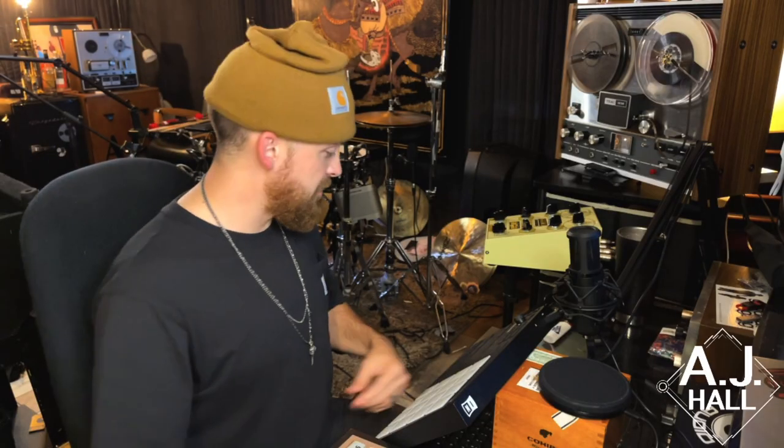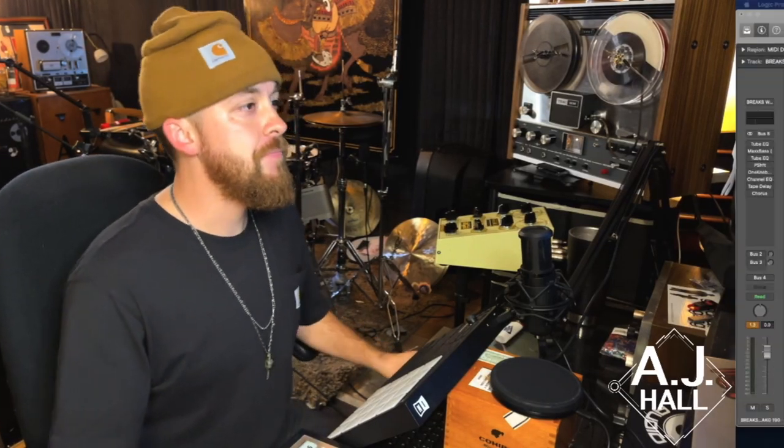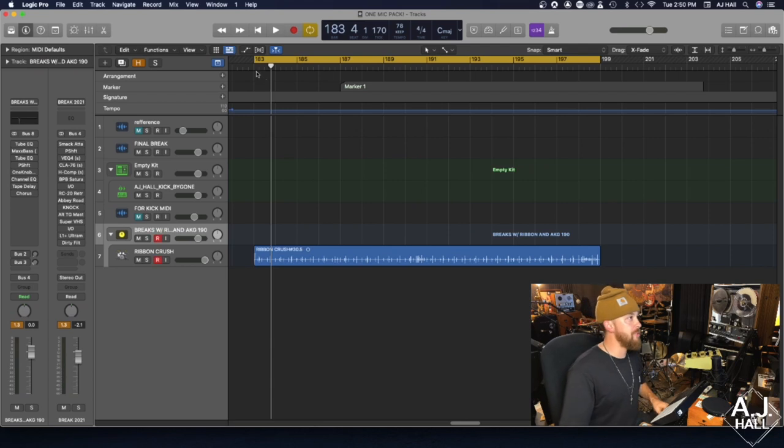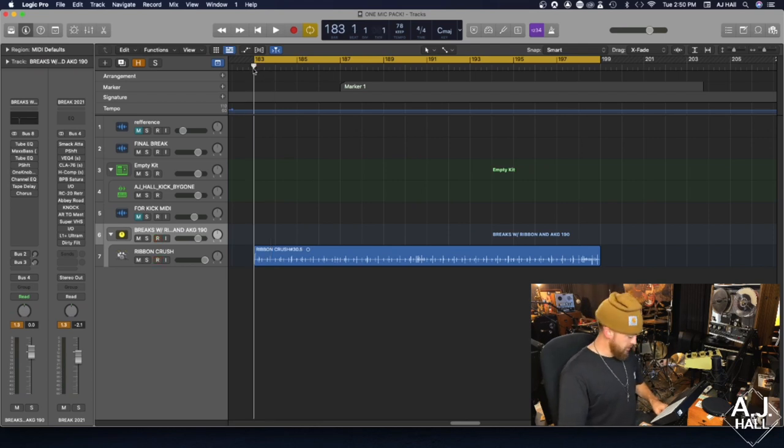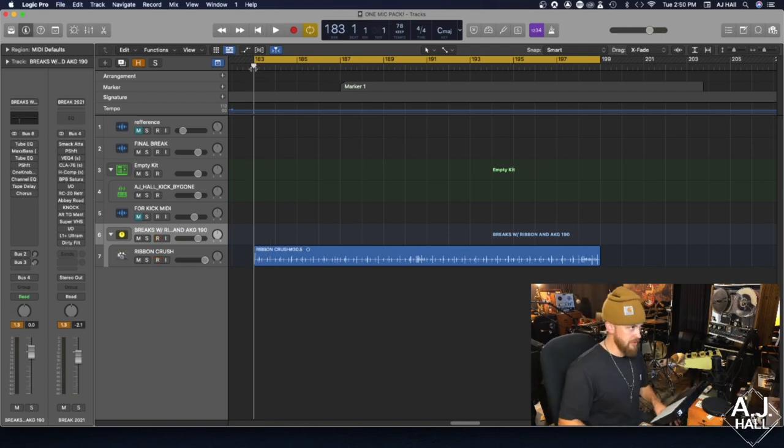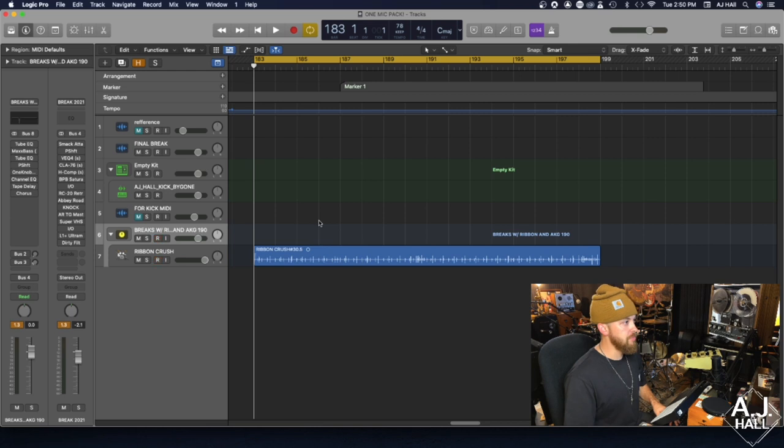Let's mix this bad boy. Here is the raw ribbon mic signal, once again just raw ribbon mic at the kit through our Black Lion Audio Auteur MK2.